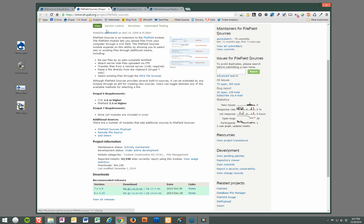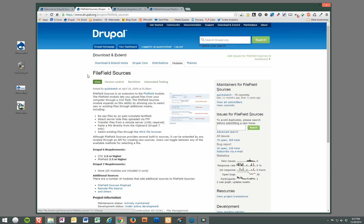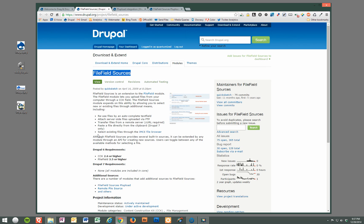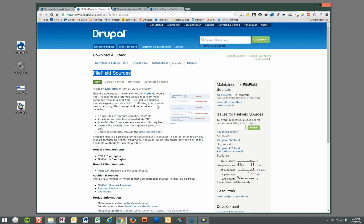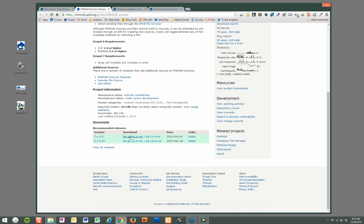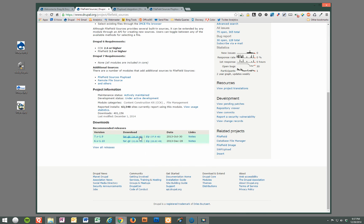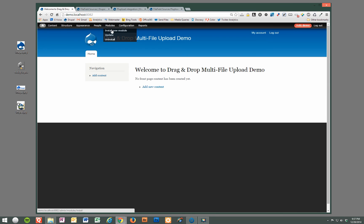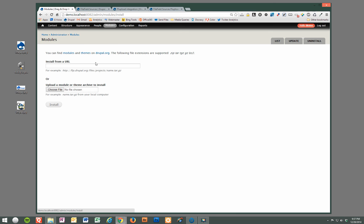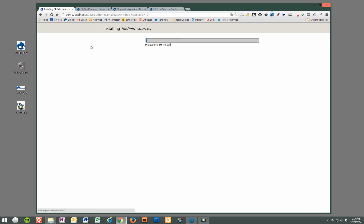The first one is file field sources and this allows your file field and your Drupal nodes to have additional sources for the file field. So this basically extends the file field to allow multiple sources. We're going to go ahead and download and install this file field sources.